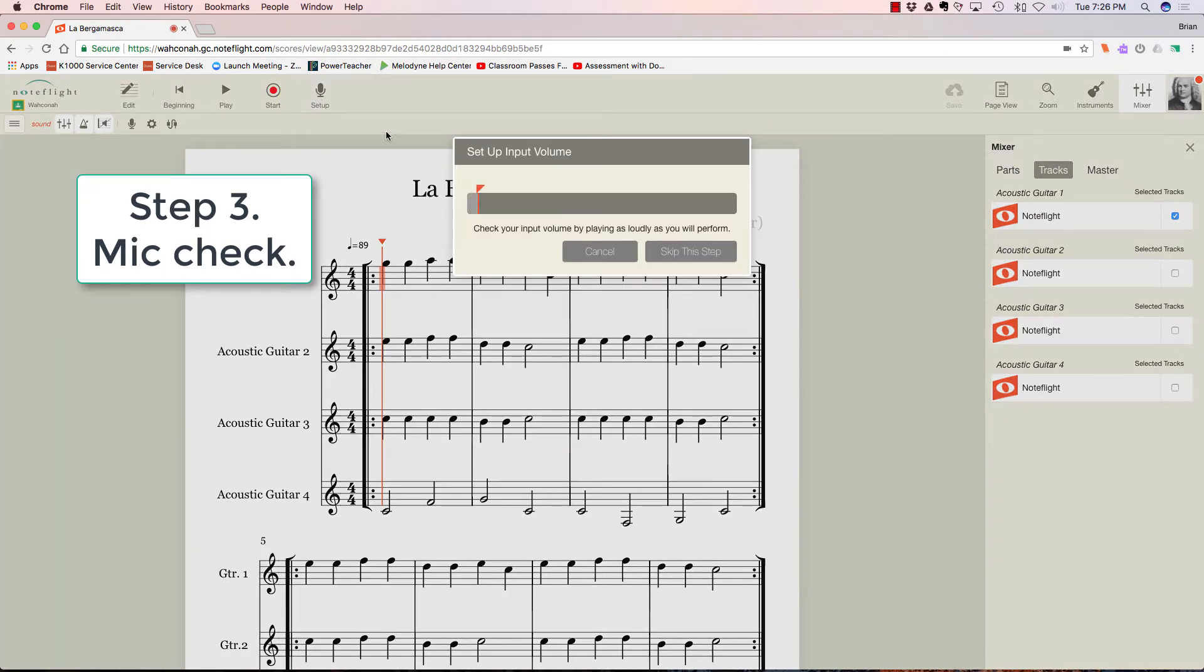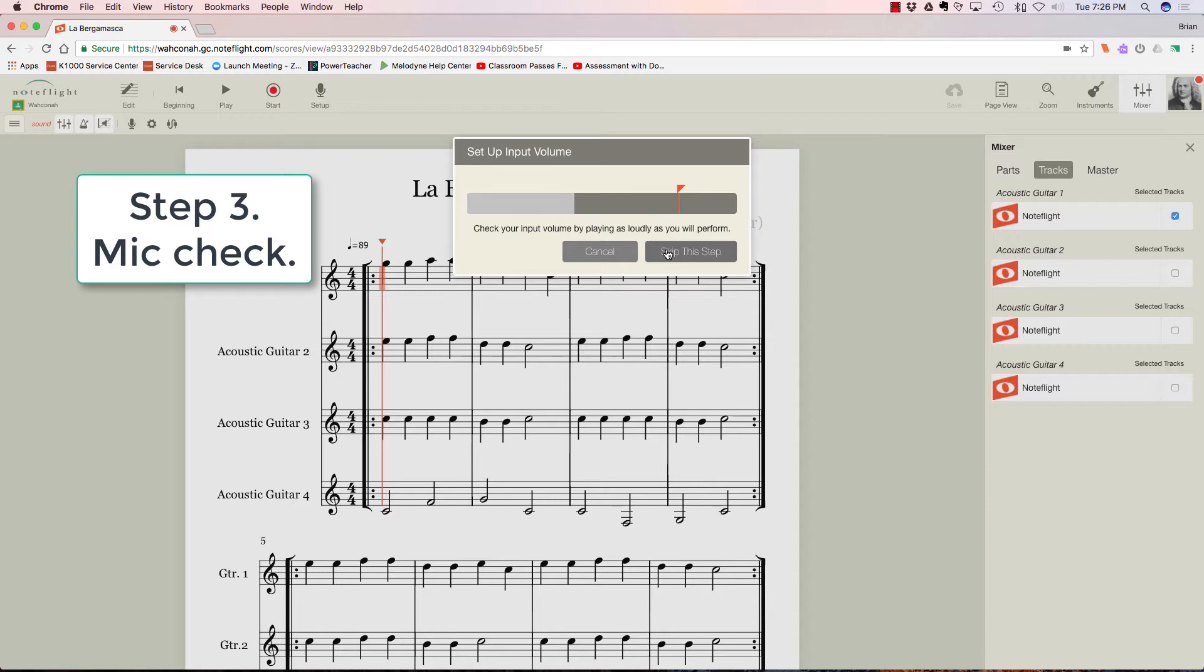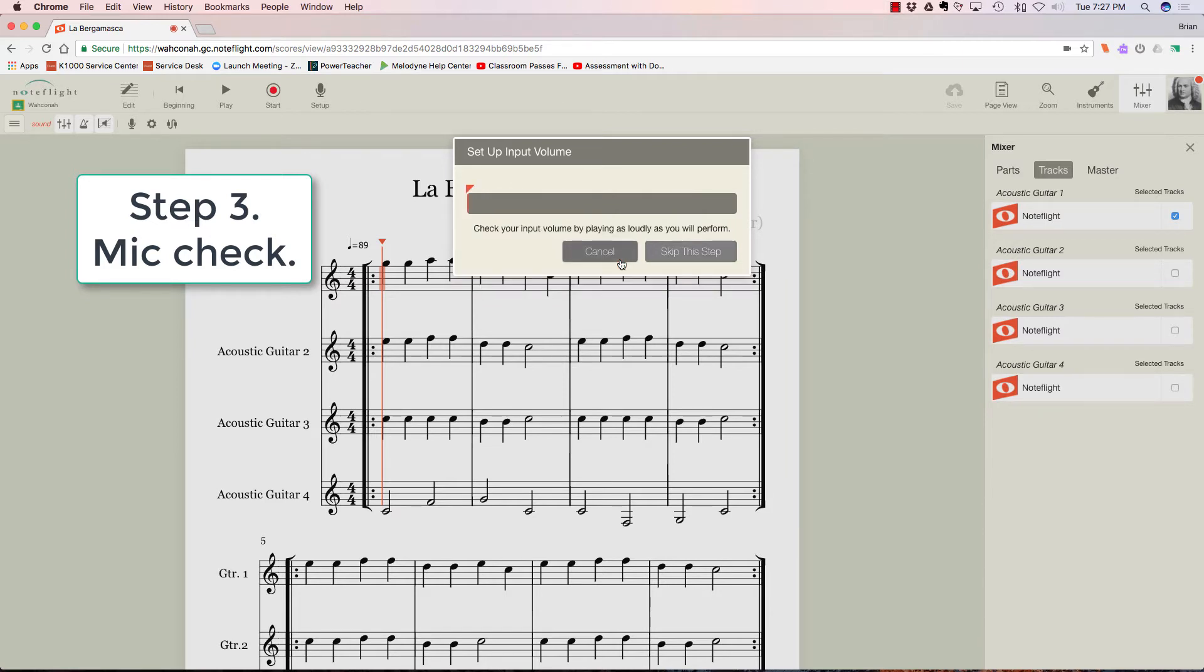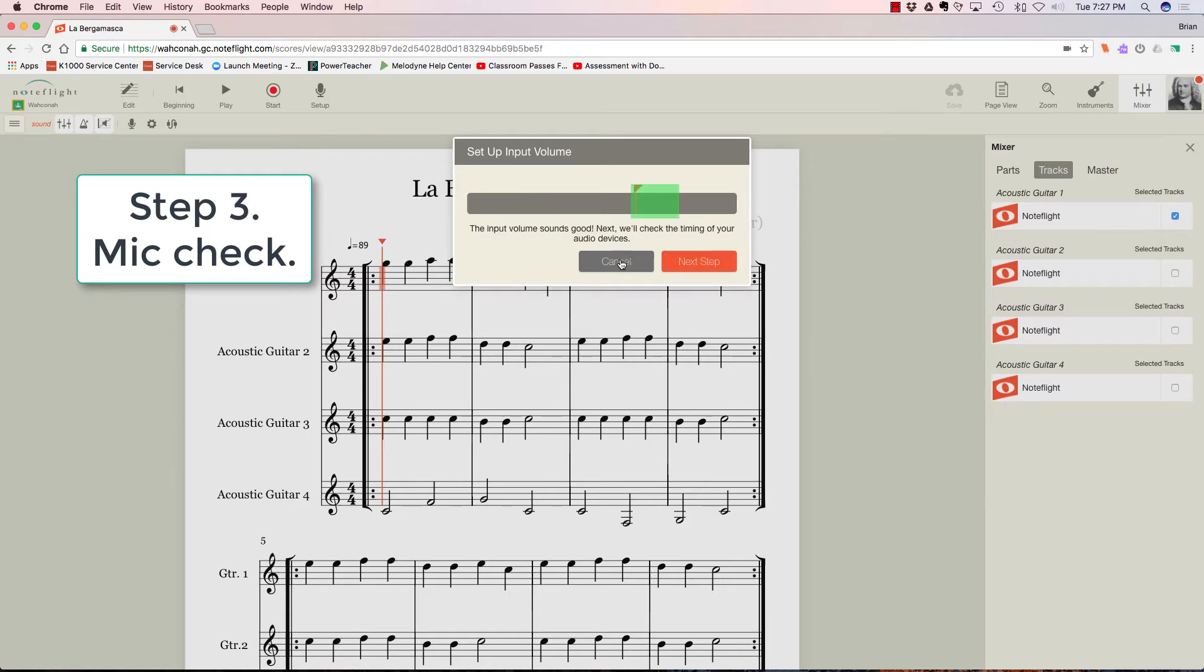So we're going to go to Setup, and it says check your volume. So play as loudly as you will perform. So here I go. I'm too loud. It does not like me. So I'm going to turn down a little bit, and I'm going to try it again. Okay, I'm good.